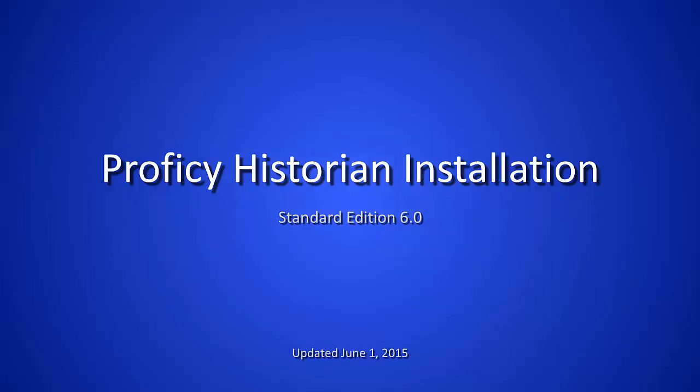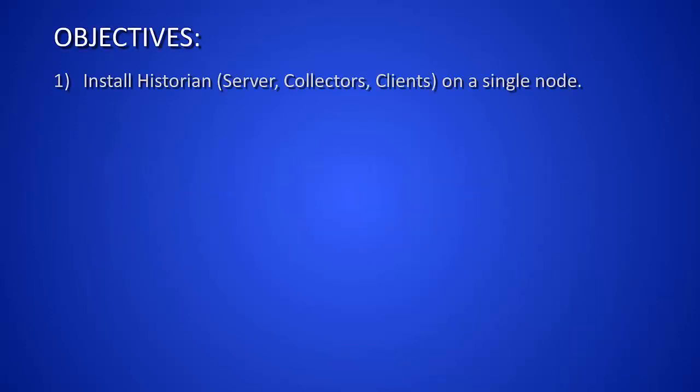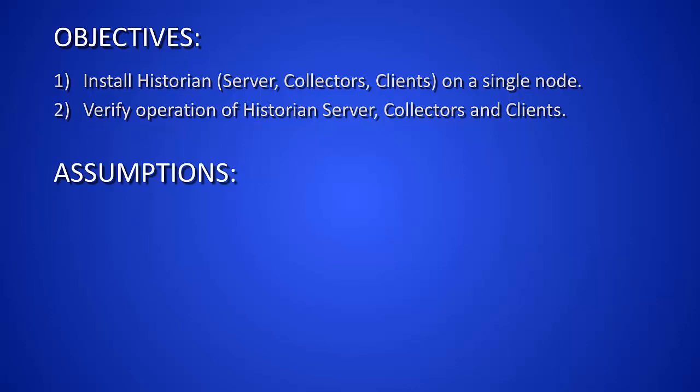Welcome to another TMMI video presentation on Installing Prophecy Historian. The objectives for this install is to install the different components on a single node, verify operation of the historian's server, collectors, and clients.